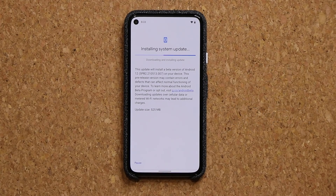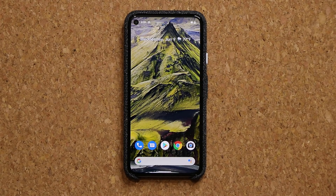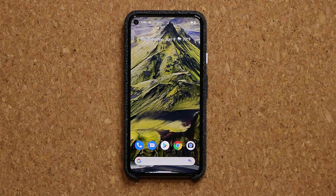So let me tap on Download and Install. I'm going to be right back as soon as the update is complete. The update is now complete. Let's take a look at all the new features that come with beta number 2. These were a bunch of things that were announced but were not available with beta number 1, and that's exactly what we're going to look at in this video.